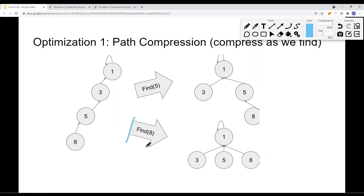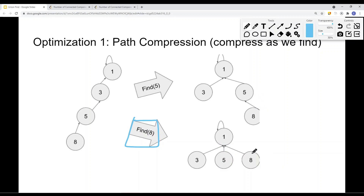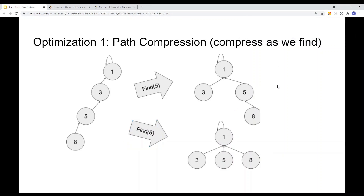Similarly, if I want to find node 8, I traverse up and compress the tree as I go, so node 8 ends up pointing directly to the root. This path compression improves time complexity down to constant on average.